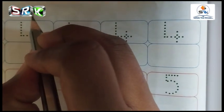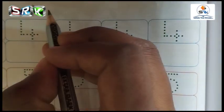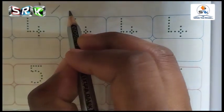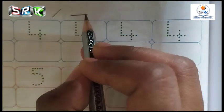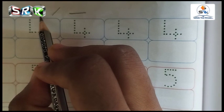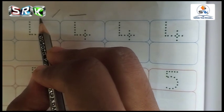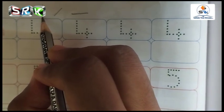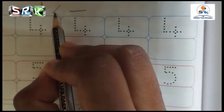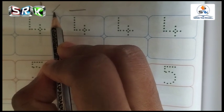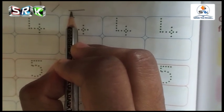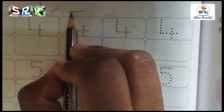This is straight line, slanting line, sleeping line. This line name is? Very good — straight line. This line is slanting line. This line is sleeping line.